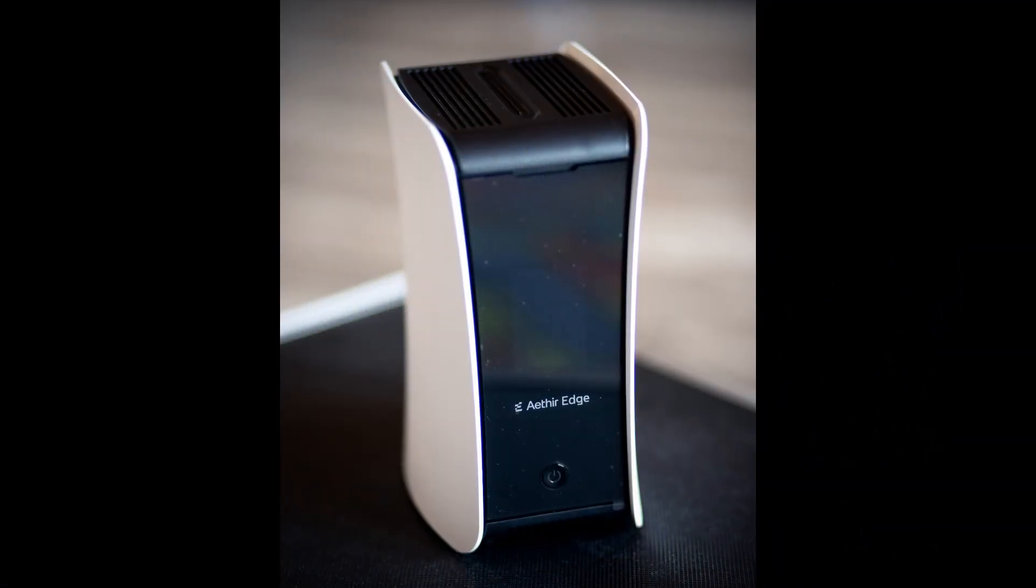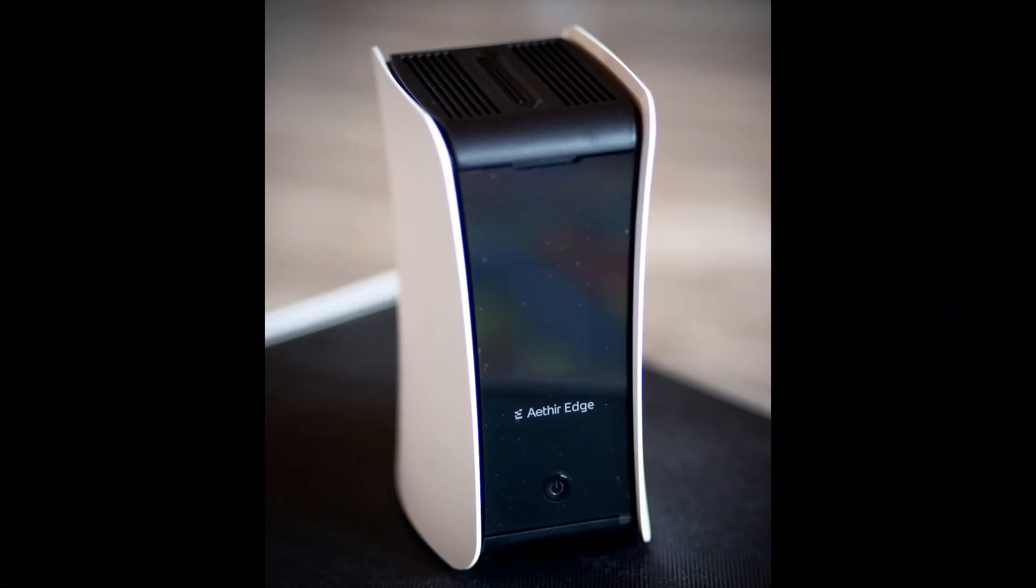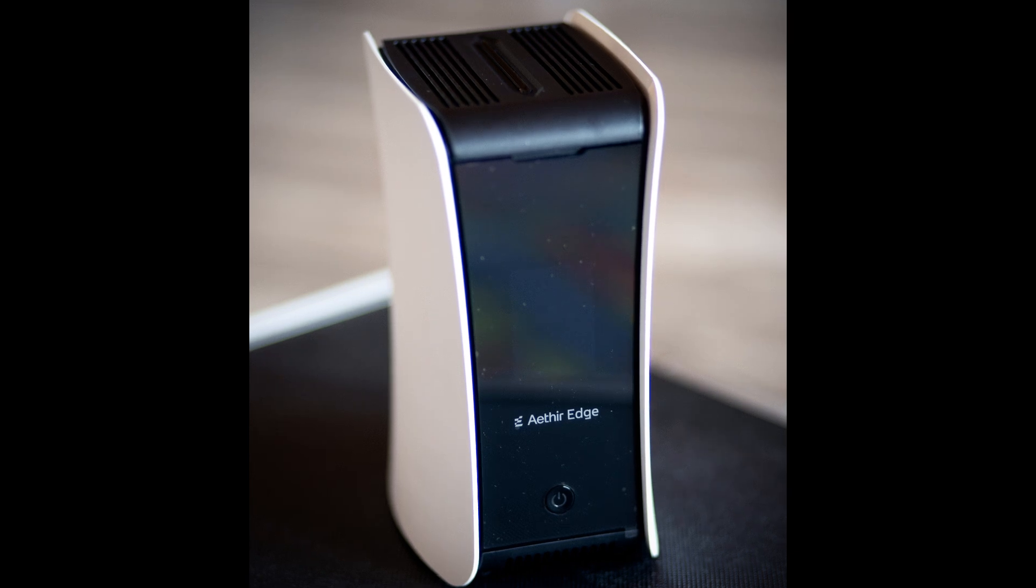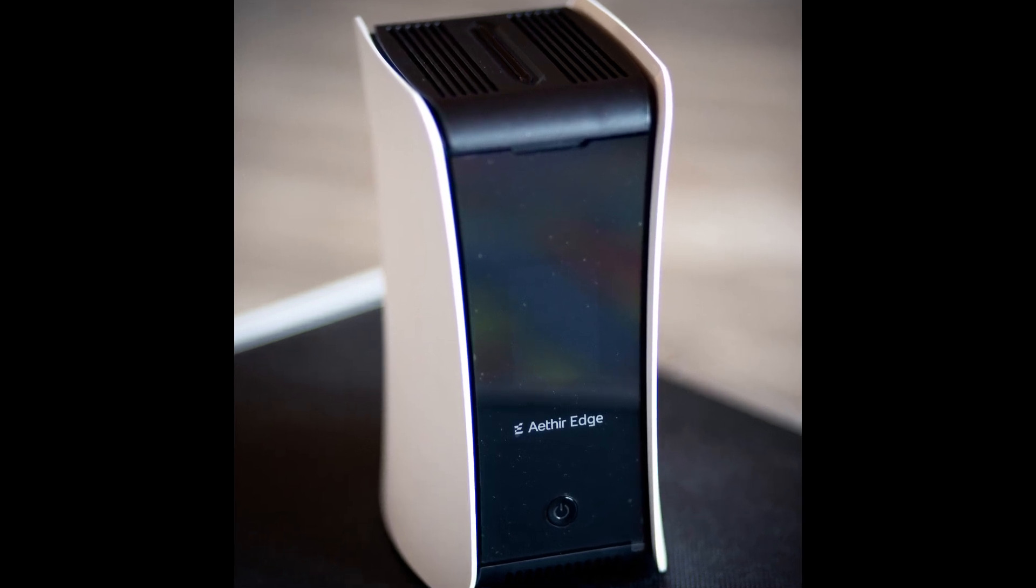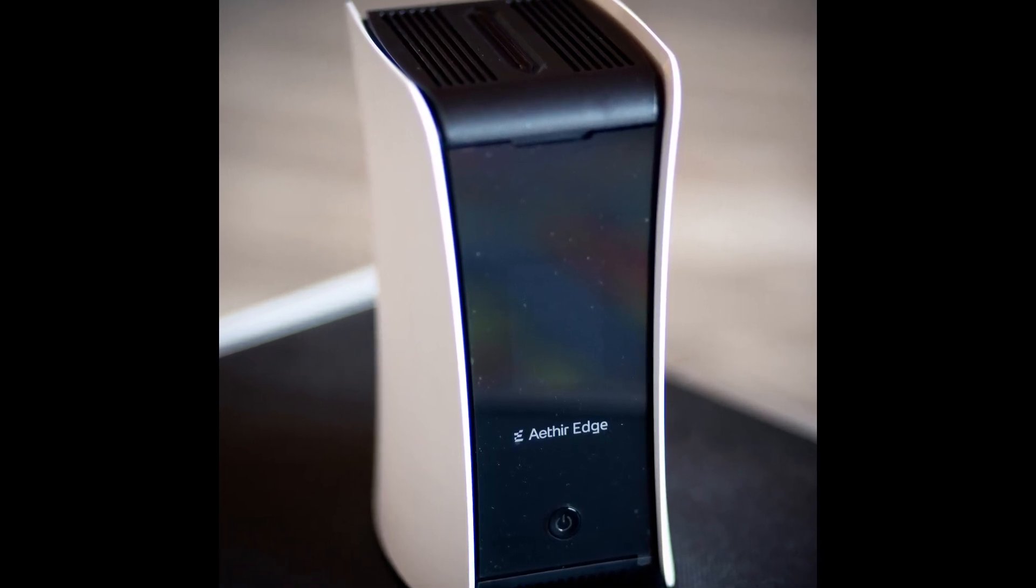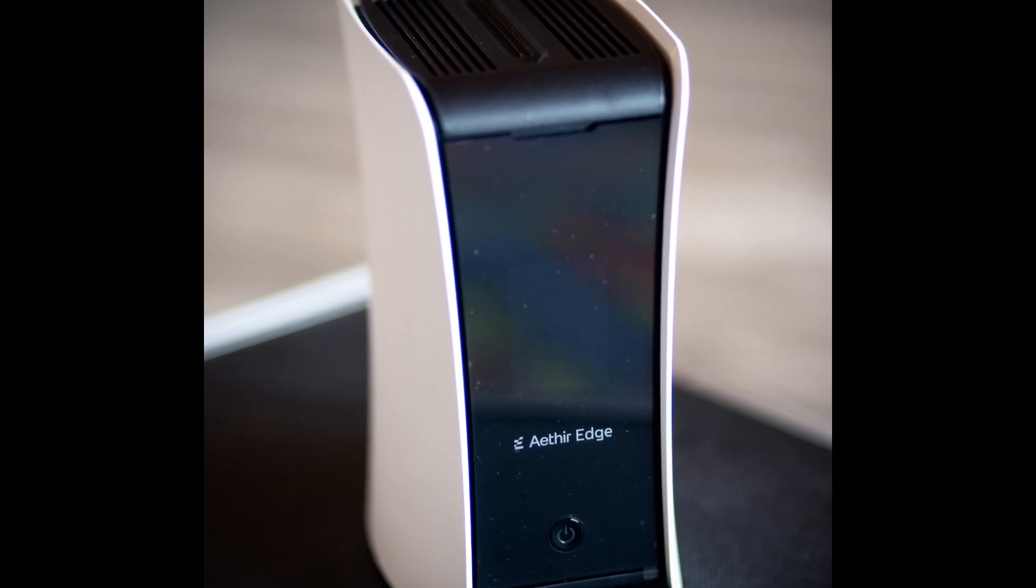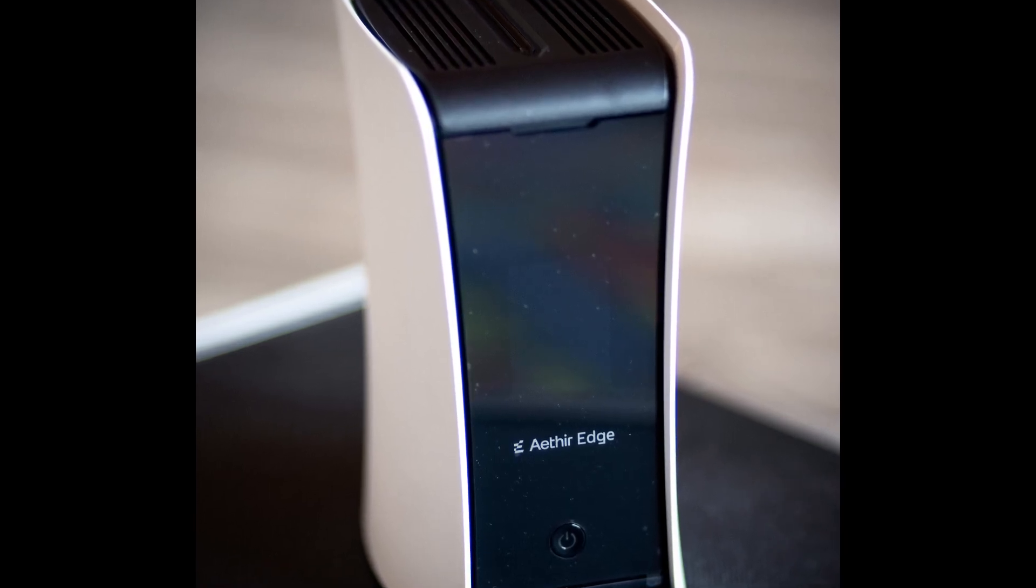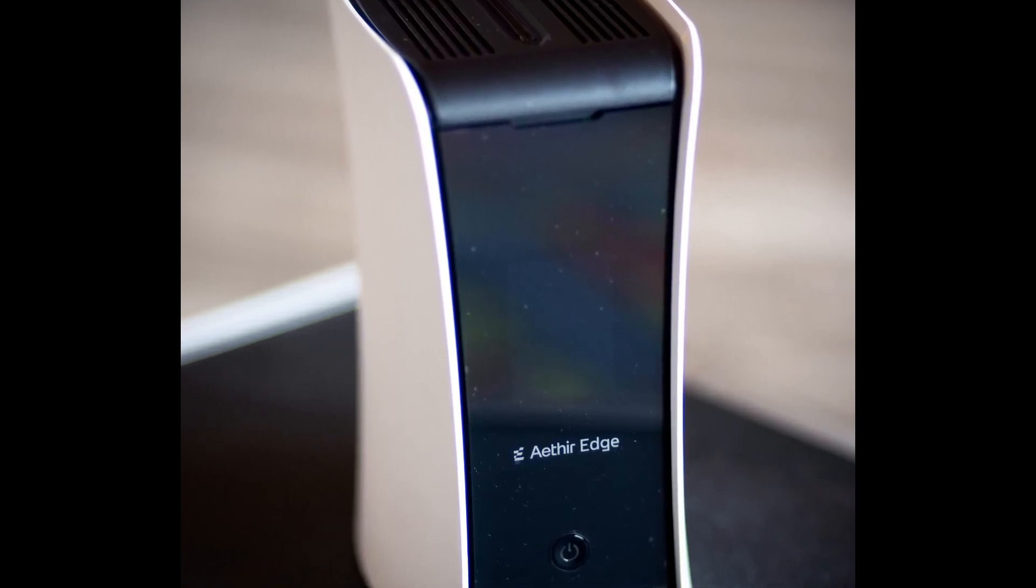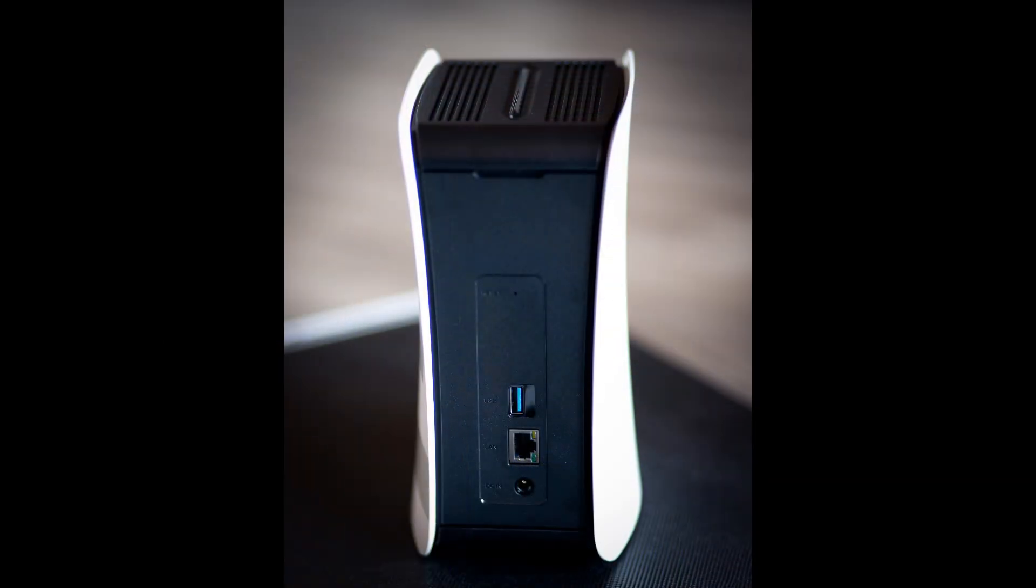On the front of the device, you have an LED screen which you can see when the device is powered on. Basically, this LED screen tells you what the status of the device is, being it in pairing mode or working. Below the LED screen is where you have the ATA Edge logo, and below that, you have the power button.